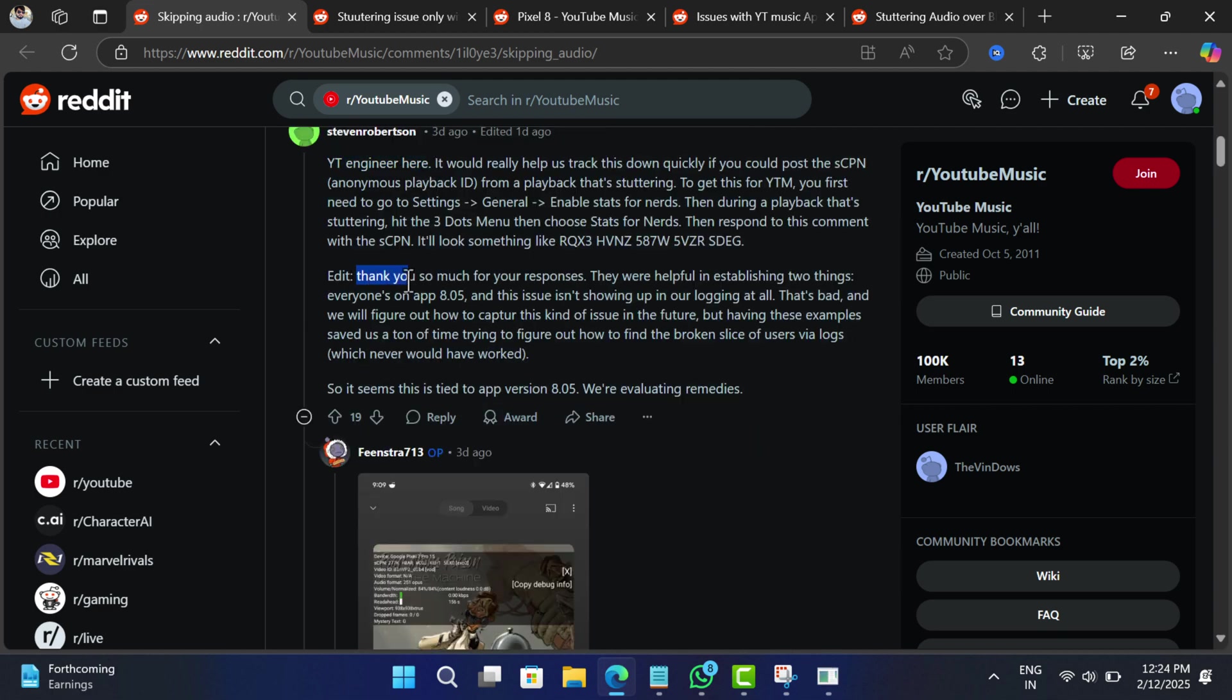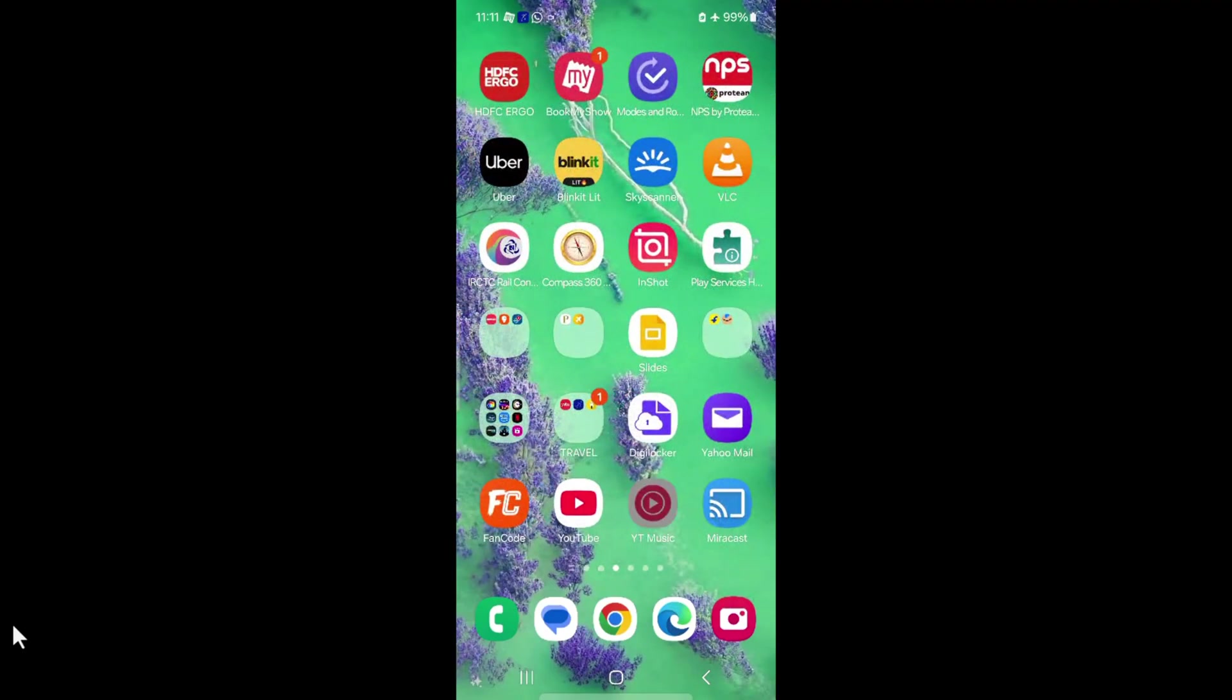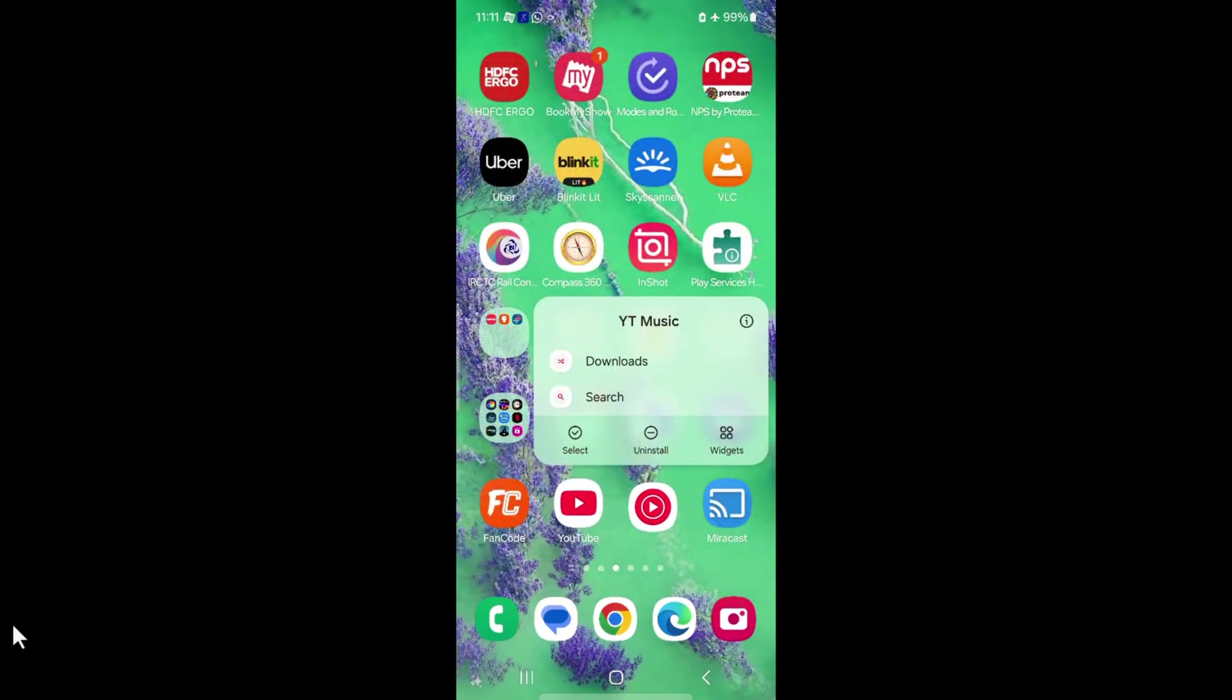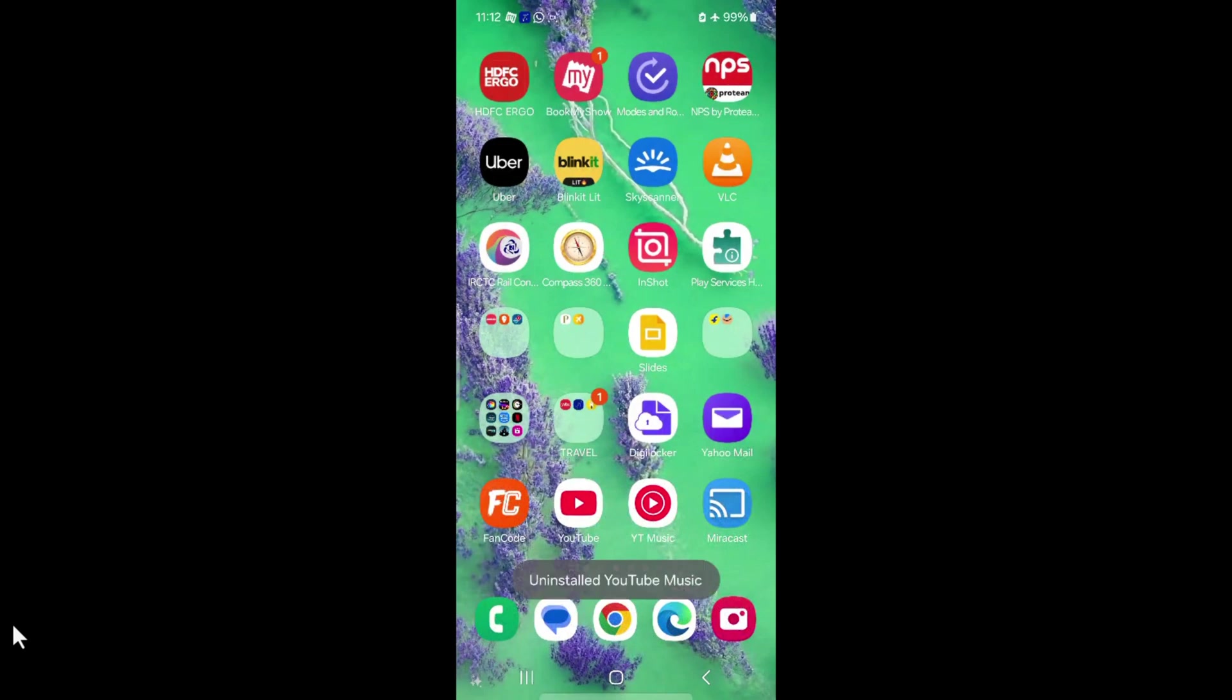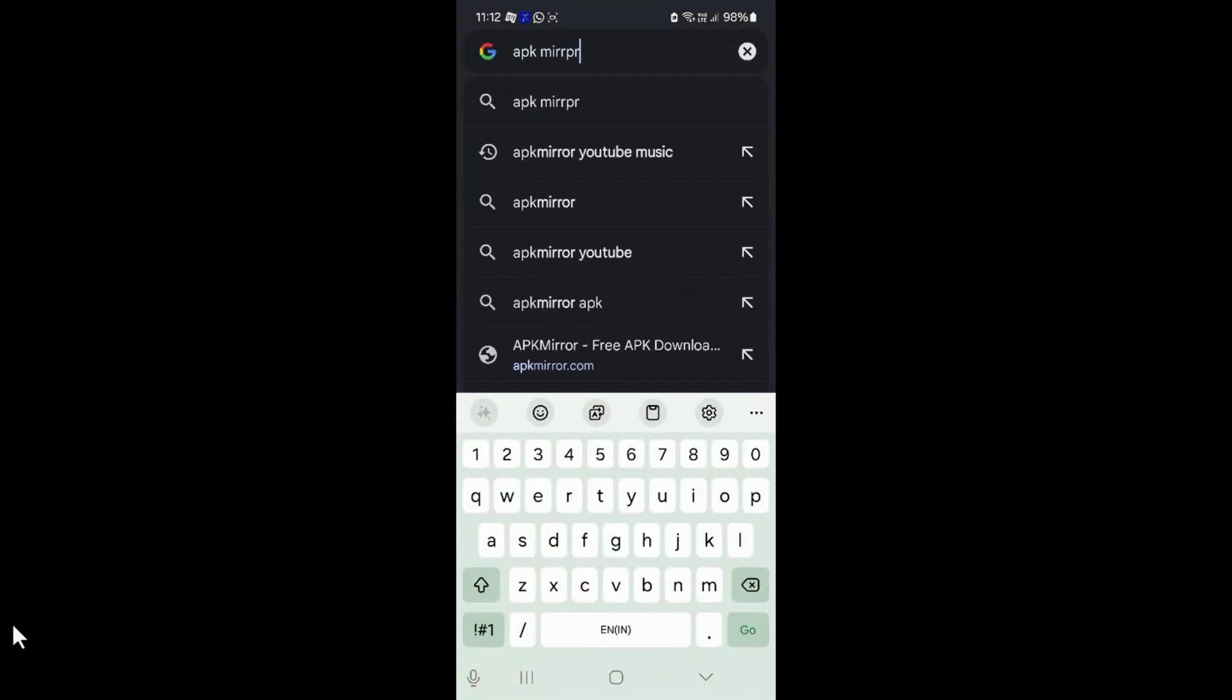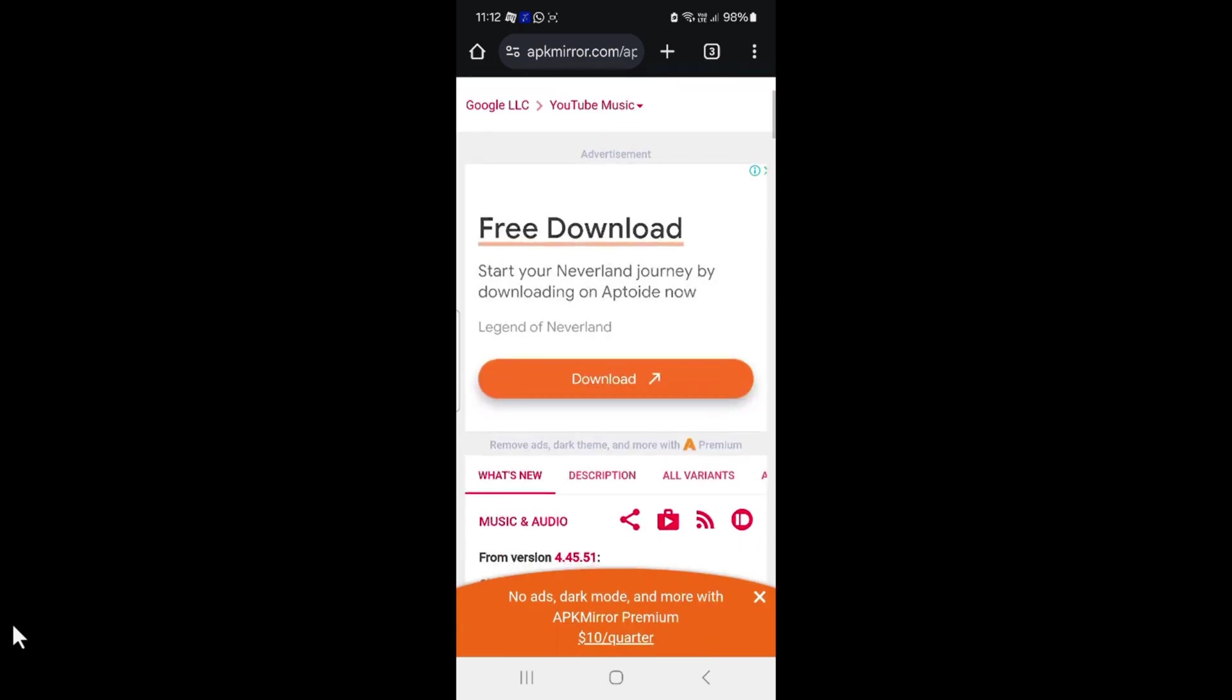The good news is that YouTube Music team is already investigating the issue, so a fix is coming soon. In the meantime, you can fix this issue by downgrading to older version of YouTube Music, that is 8.0.4. Just uninstall the YouTube Music and head over to a trusted APK website like APK Mirror.